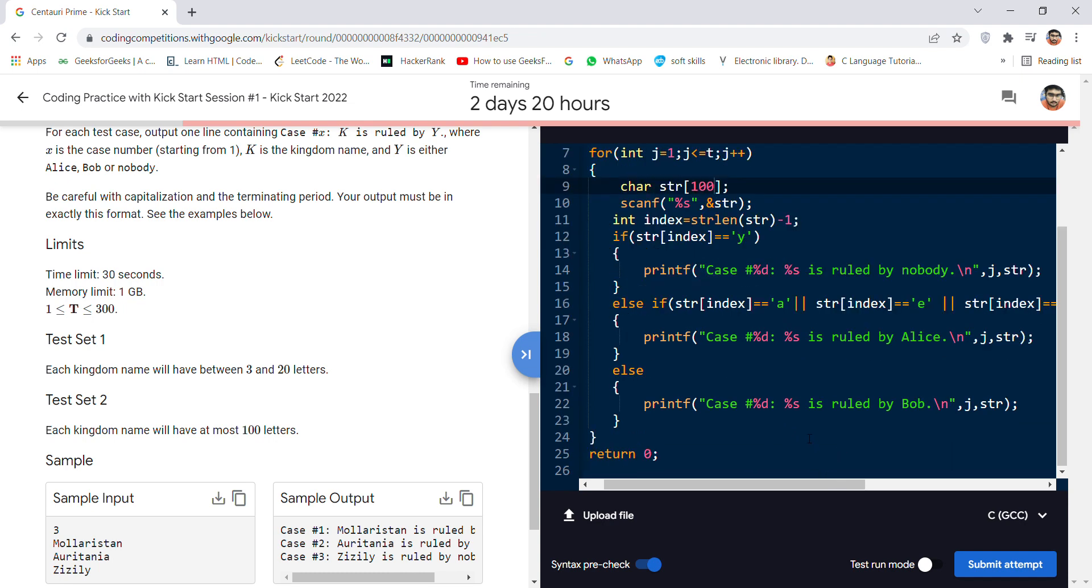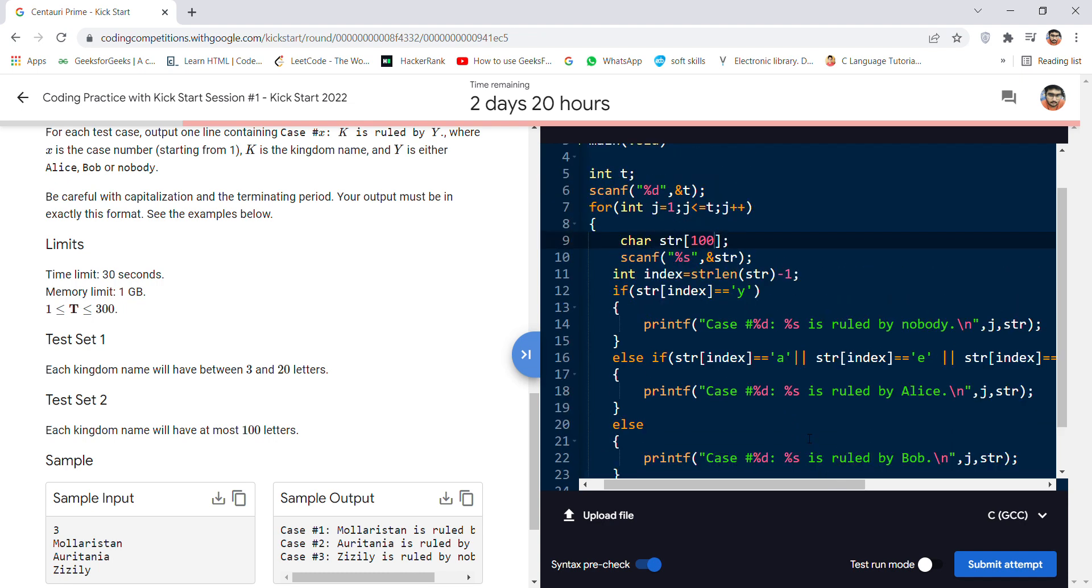It's a simple question, but only test case 1 is passed. There is some problem in test case 2. If you guys have the answer regarding this, you can type your answer in the comment section. I hope you like my explanation. Thanks for watching, keep coding!